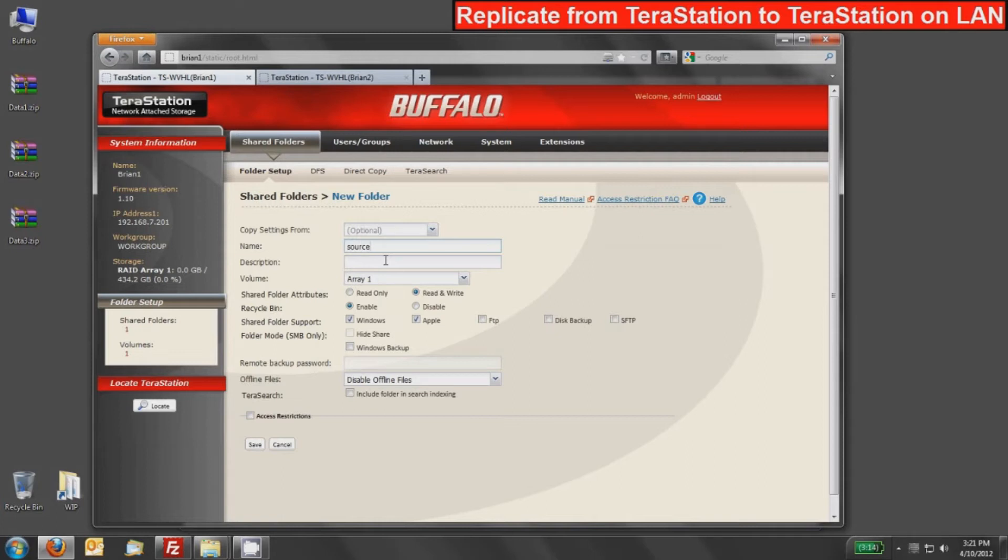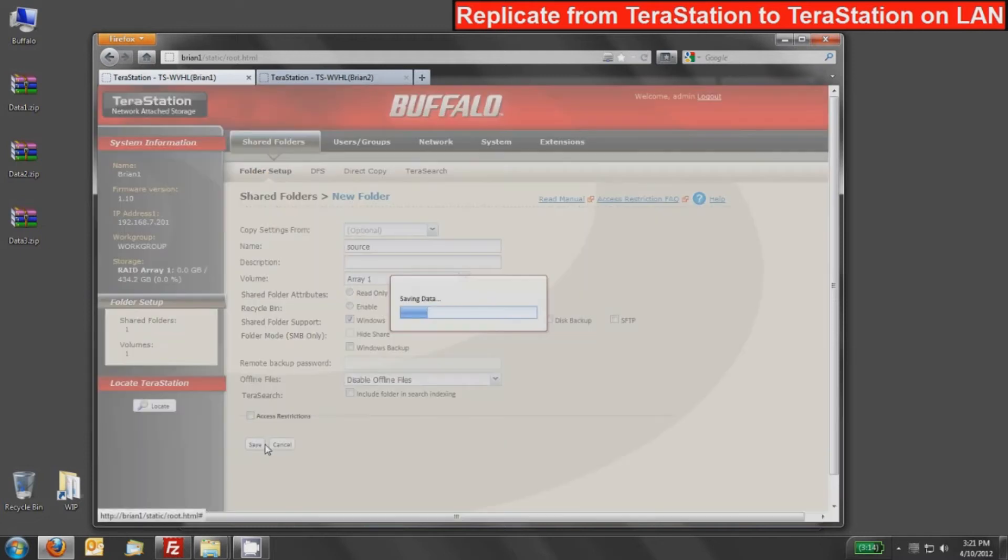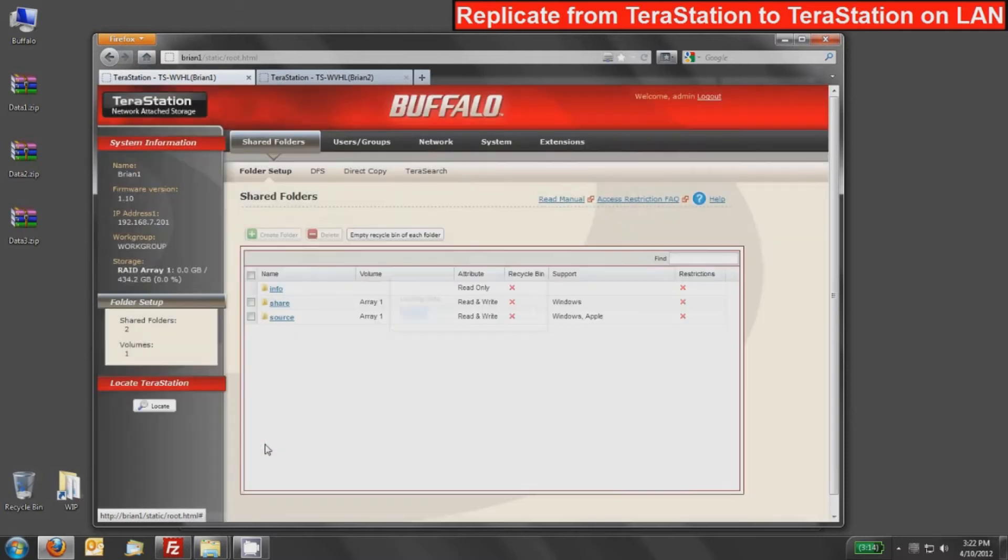I will disable the recycle bin just because in replication, I don't want to replicate the recycle bin as I delete data, but that's purely an option. When I'm done, I'm going to press the Save button. That'll deploy a source shared folder on the Brian 1 TeraStation.